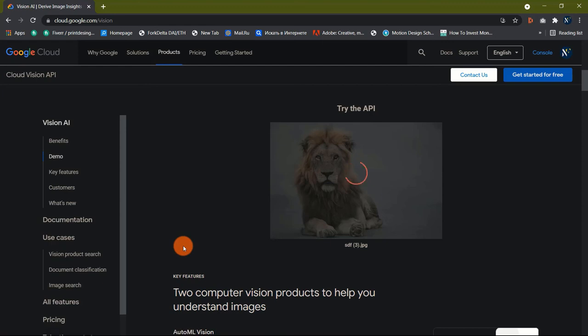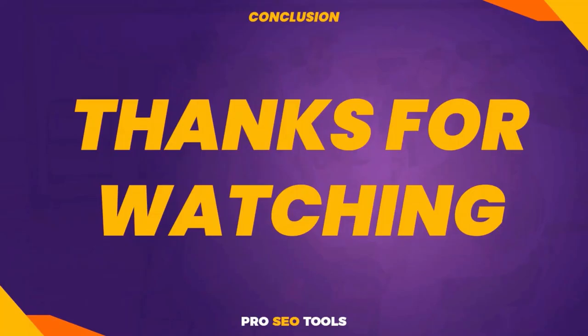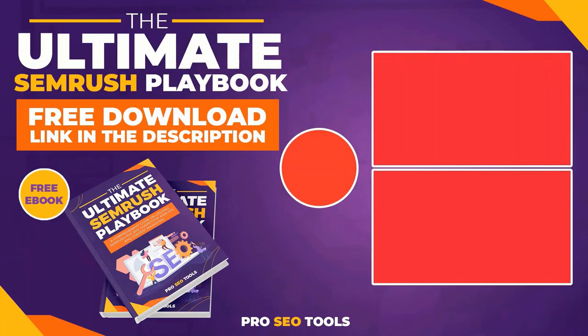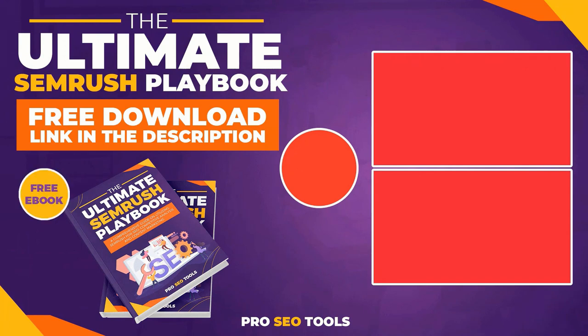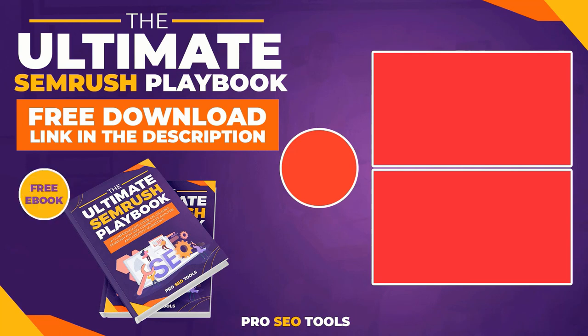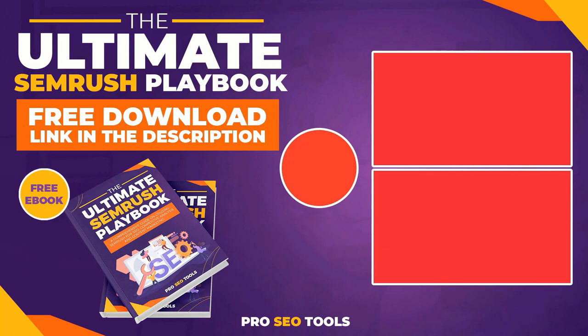At the same time, keep in mind that the images you choose should improve the visitors' experience on your site by complementing the text and making it more visually appealing. To that aim, use only high-quality stock images and work on improving your design abilities so you can produce visually appealing graphics. Thanks for watching!